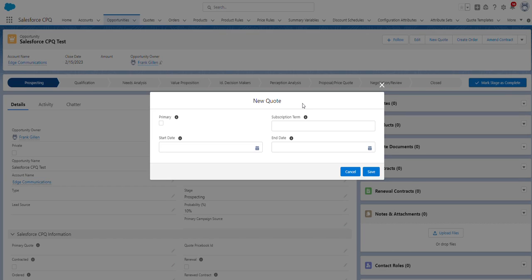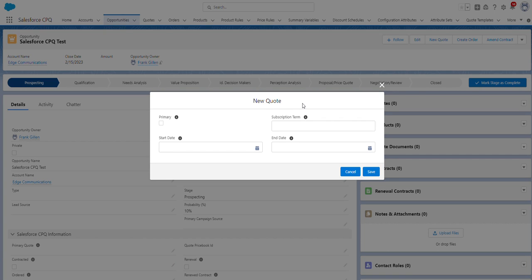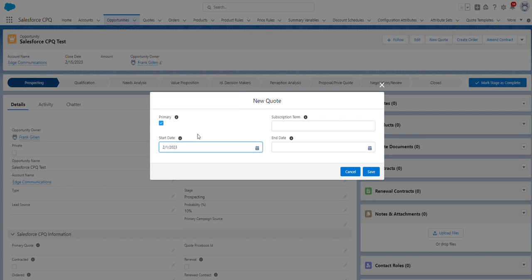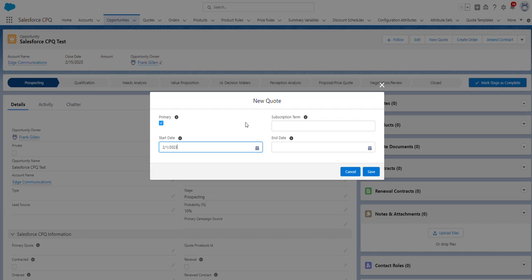So we're presented with a few fields, the first being a primary checkbox field. Although many quotes can be created on an opportunity, an opportunity can only have one primary quote. For the purpose of this video, I'm going to make this the primary quote. For start date, I'm just going to make it the beginning of next month. I'm going to leave end date blank. And for subscription term, this field's only relevant if a subscription product is selected for the quote. Since the bundle I'm going to be selecting has only non-subscription products, I can leave this field blank. In upcoming videos, I'll go over the difference between subscription and non-subscription products. But for now, I'm just going to click Save.